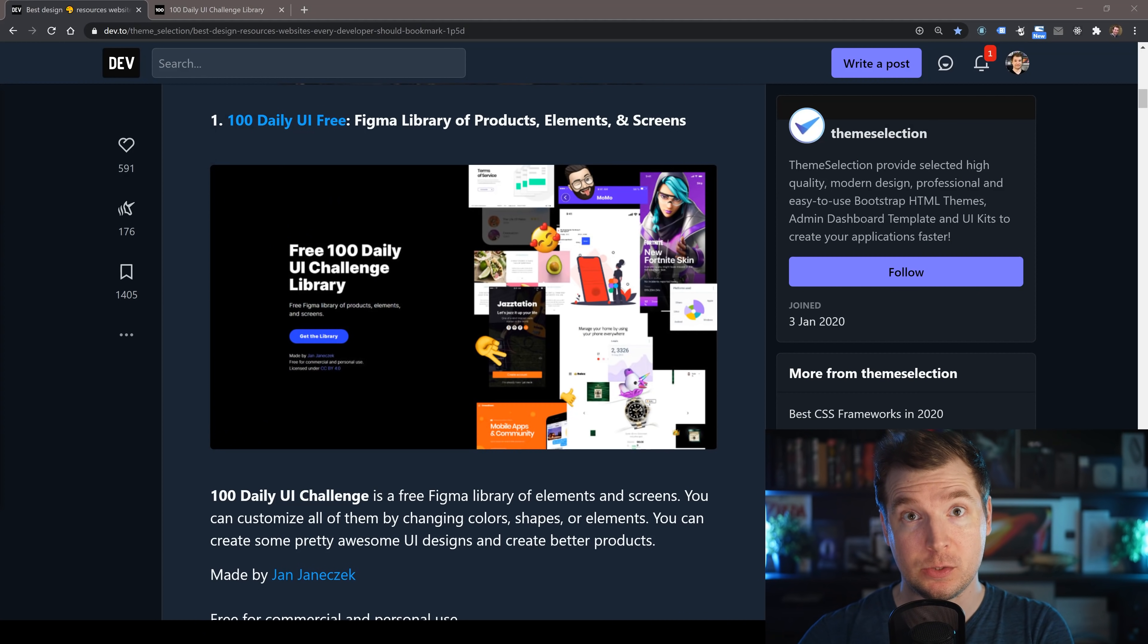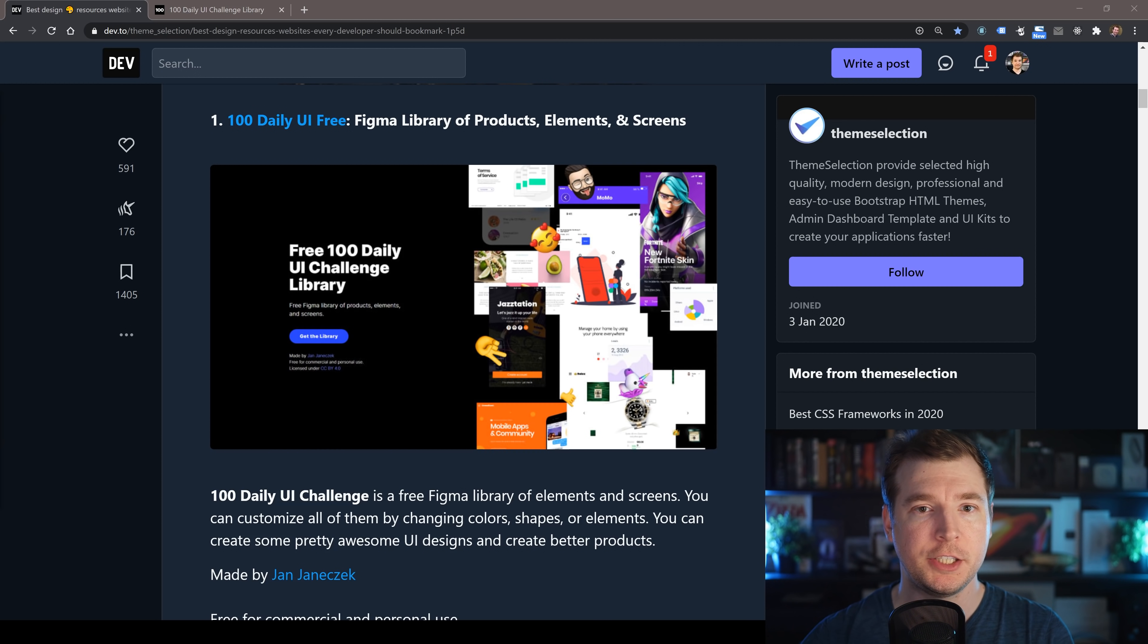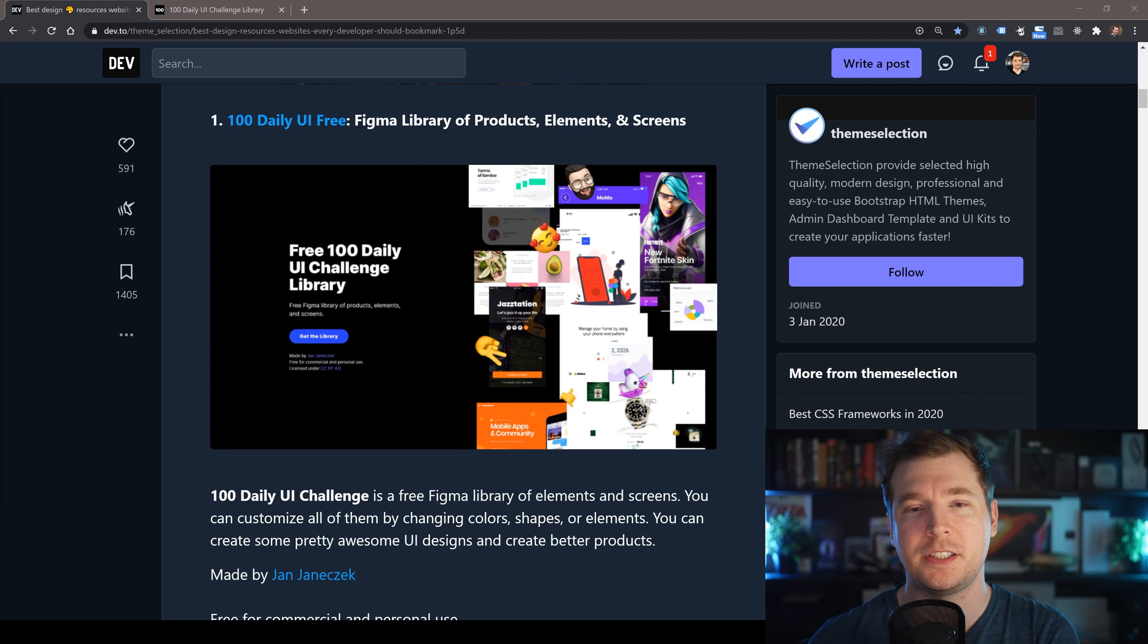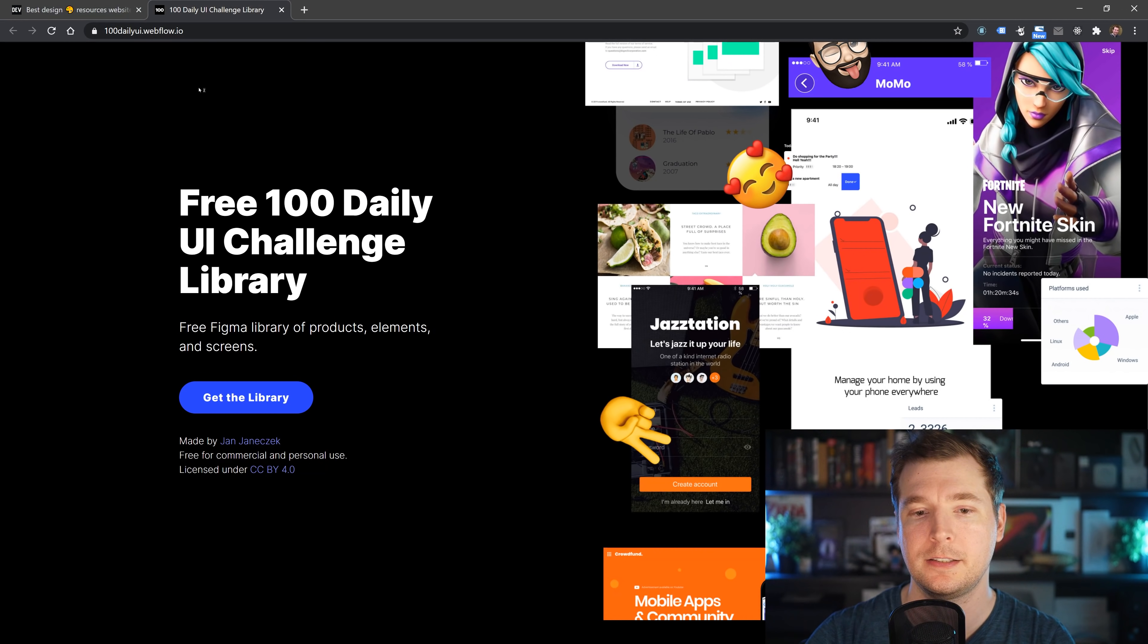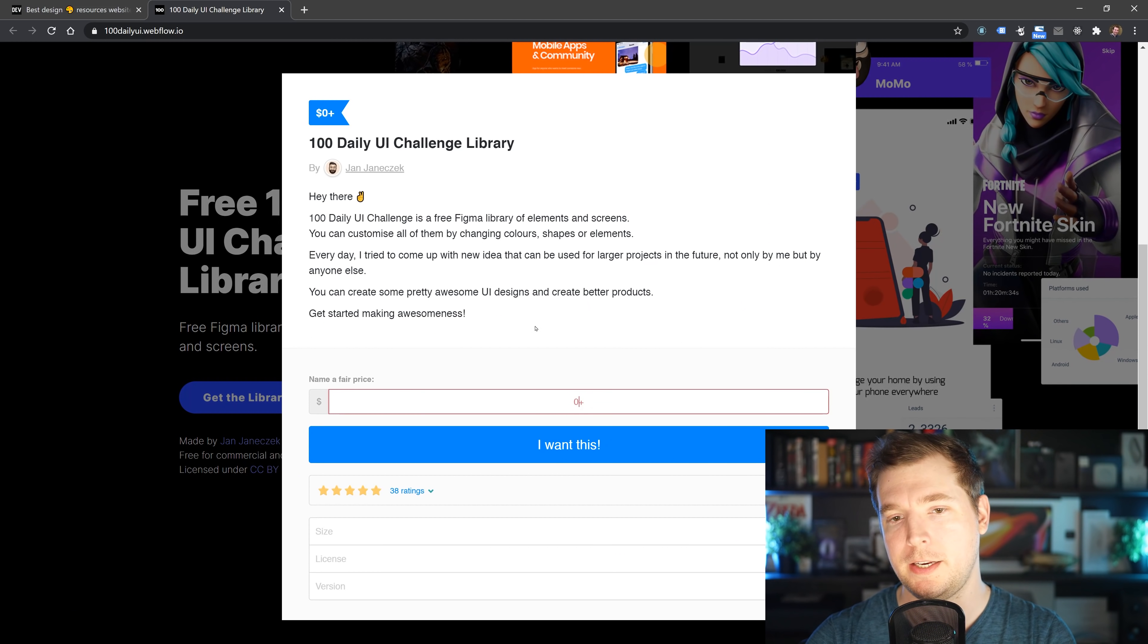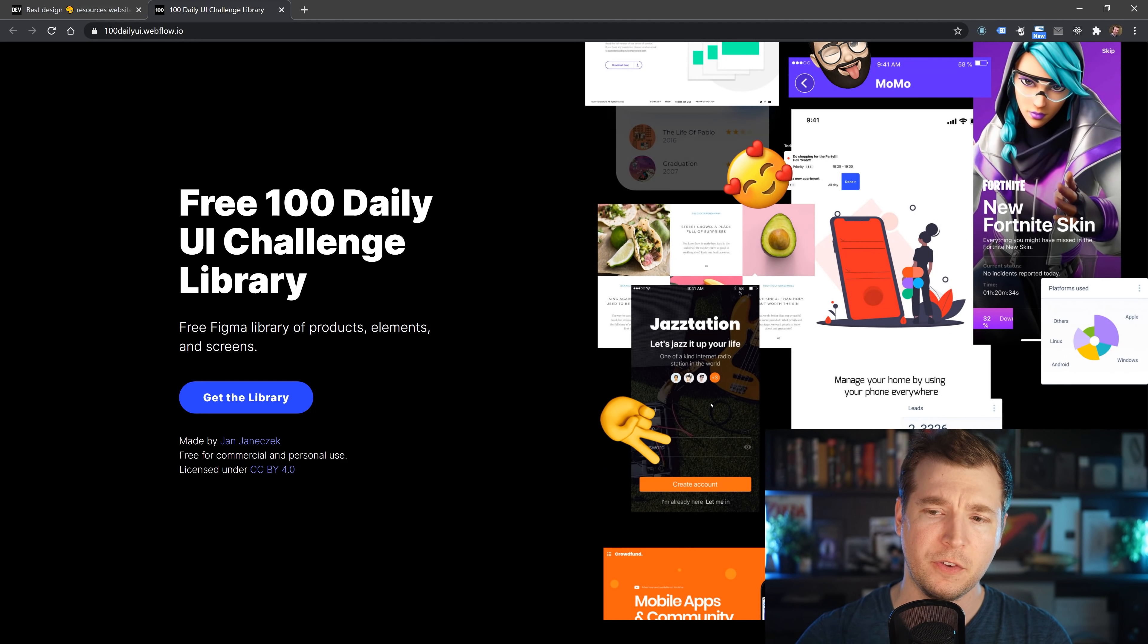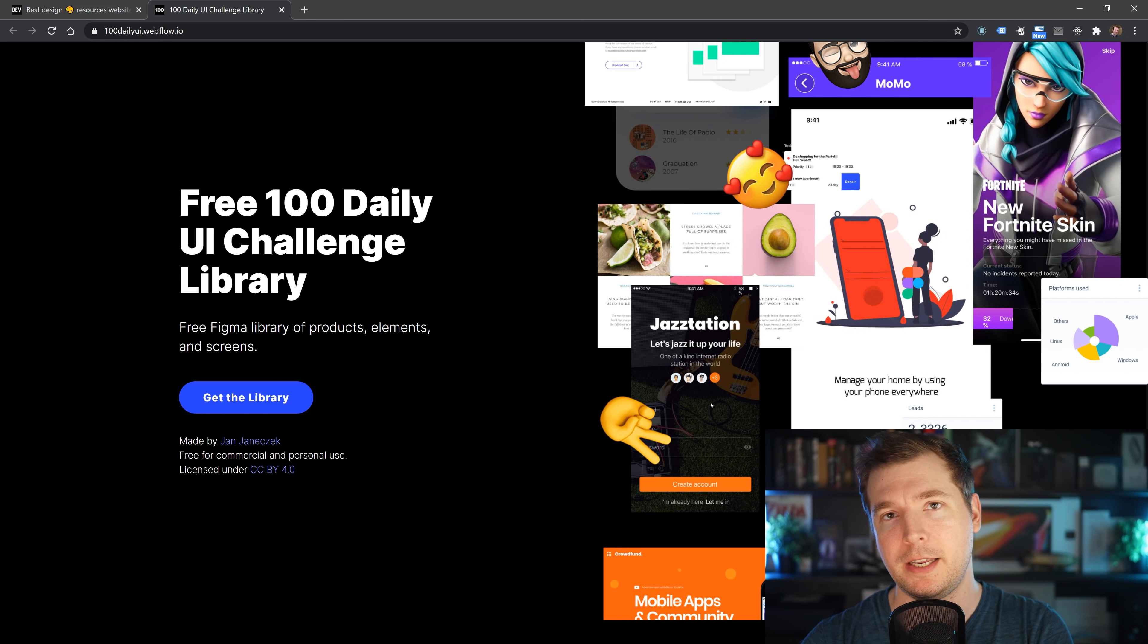Our first resource here is a UI library called 100 Daily UI Free. It's a compilation of Figma libraries, products, elements, screens, and all sorts of cool stuff so that you get an idea for colors and components and shapes that you can use straight away. It's made by Yarn and has a free commercial and personal use license. This gives you some inspiration and ideas and gets you started.